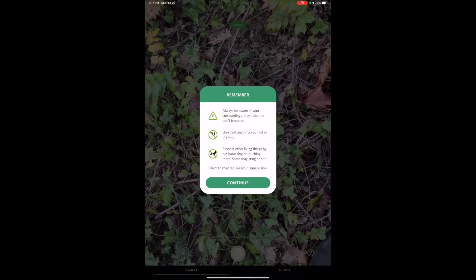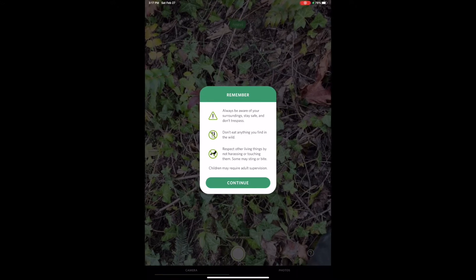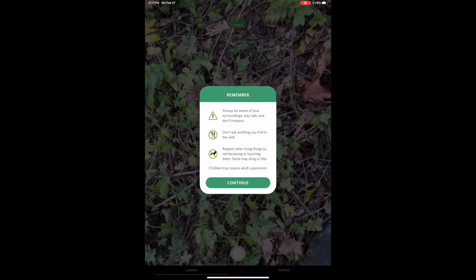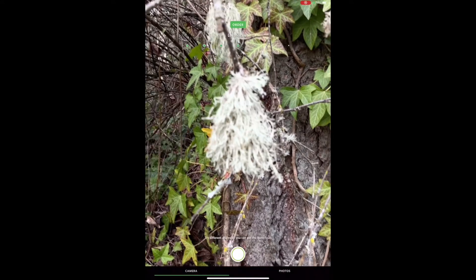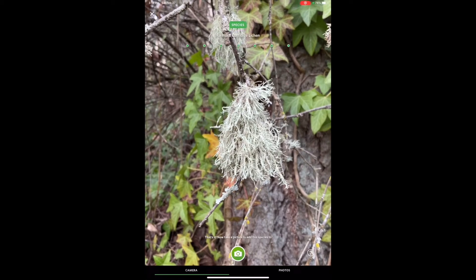Right now we're going to click on that camera button to access the camera. A little friendly reminder to be kind to nature will pop up — this is great for kids and for adults. Once you hit continue it'll take you to the camera where you can hover over the plant that you'd like to identify. You want to keep your eye at the top of the screen where you see the green dots, and you want the green dots to appear all the way to the right because that means the app has been able to identify the species. Right now it's at order, which is another taxonomical level, and now we've gotten down to species.